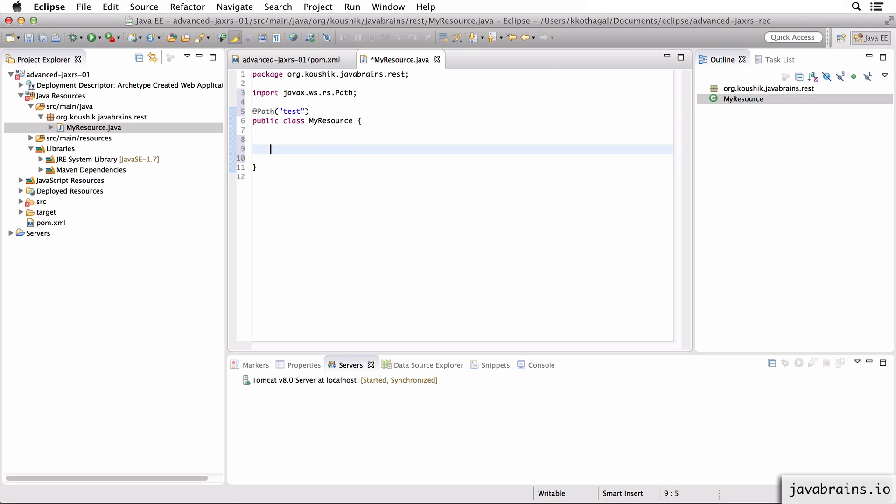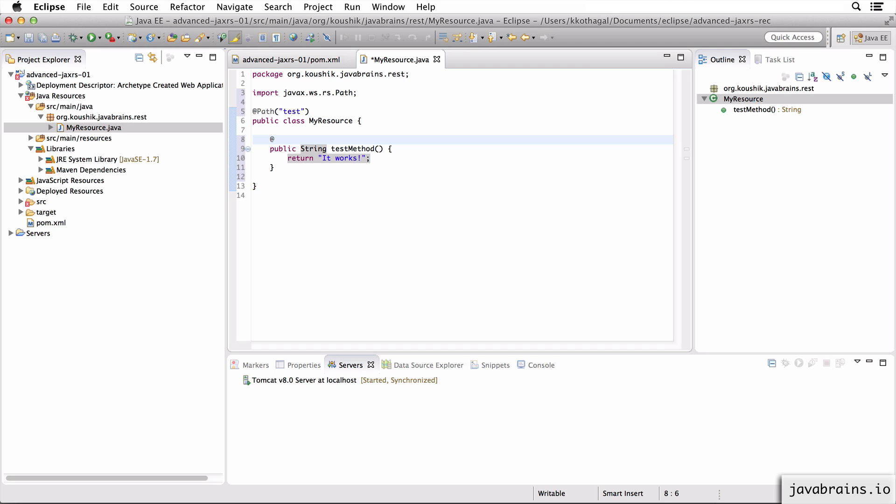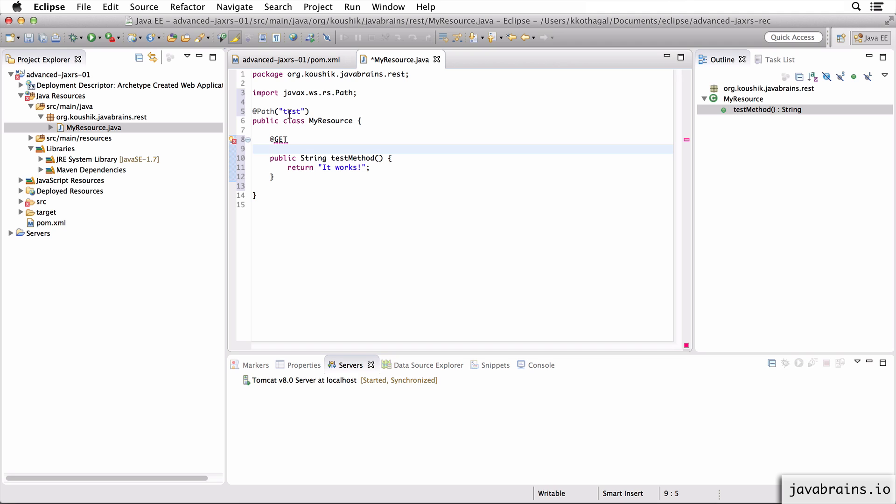I'm going to create a method here, so I'm going to say public String testMethod. Just going to return some string. Now I'm going to annotate this with a GET because I want this to return when a GET method is called on this URL.